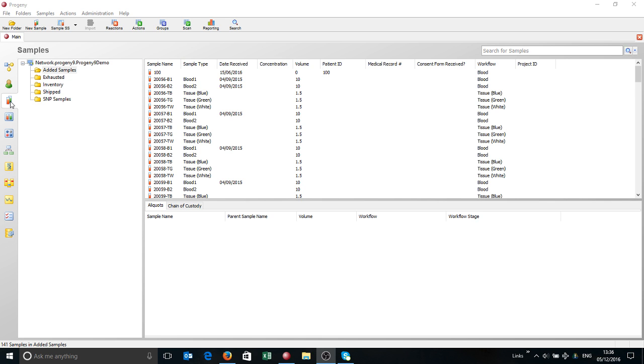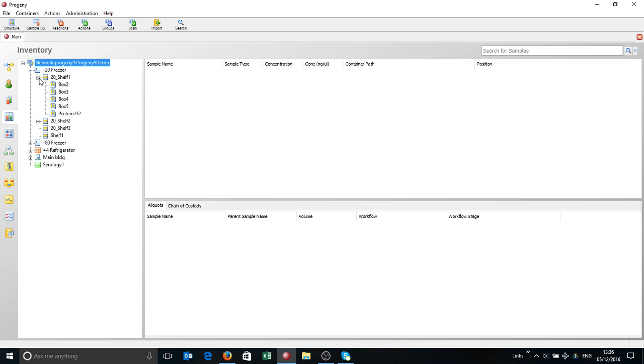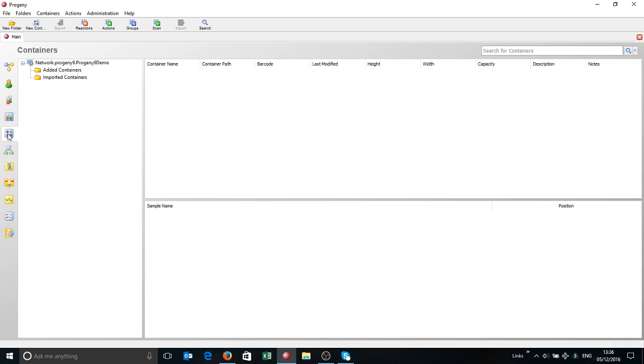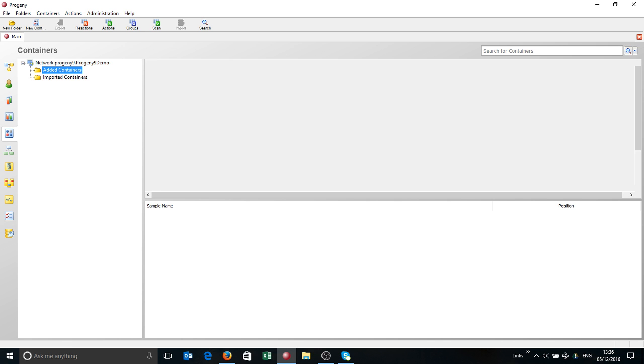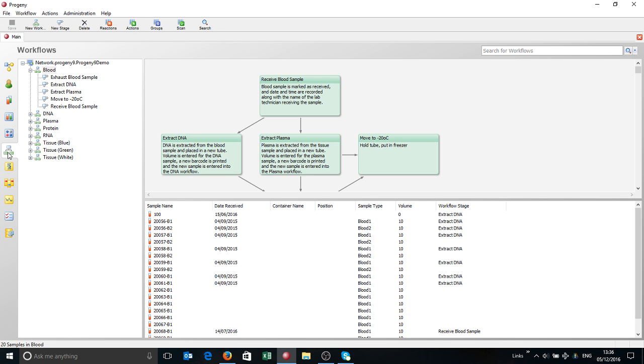We have the Samples tab where you can organize your samples into various folders. We have the Inventory tab where you can set up the basic inventory structure for your site. We then have Containers, which are basically all of the boxes, plates, tanks, and freezers that contain samples within your system. And then we have the Workflows section as well.